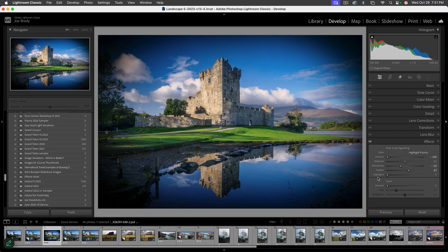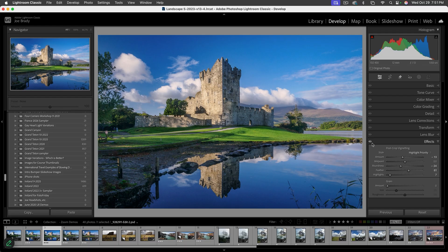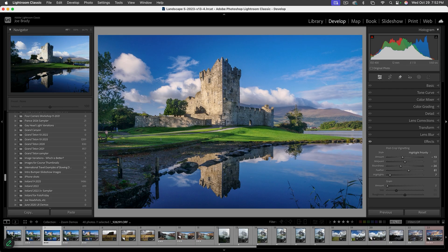The Feather slider controls how hard or soft the vignette edge is — I'll go a little softer. The Highlights slider lets highlights shine through the vignette: as you push it, notice the clouds come through. I'm not going to use the vignette that heavy — I'll bring the Amount back down to about 12 or 13. It doesn't look like I did much, but if we temporarily hide it, you can see the slight darkening around the edges, which re-centers your eye on the image.